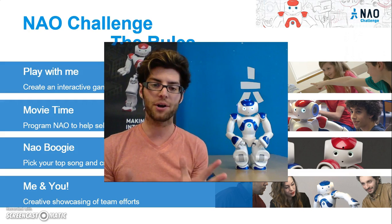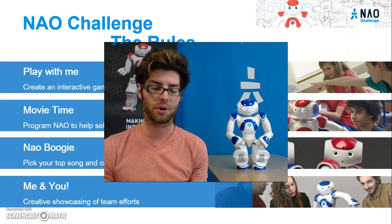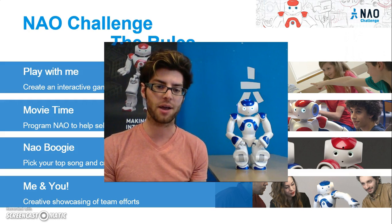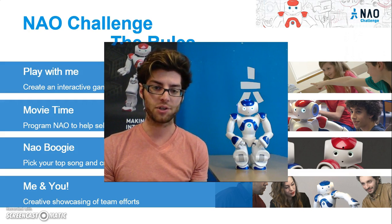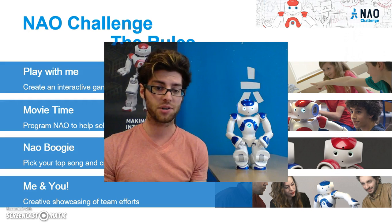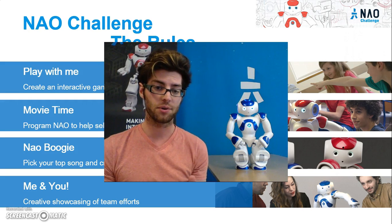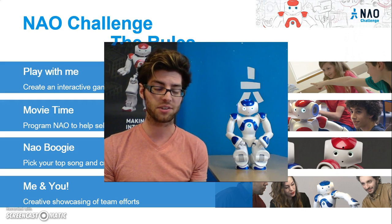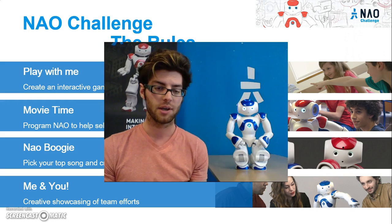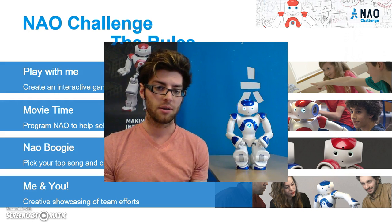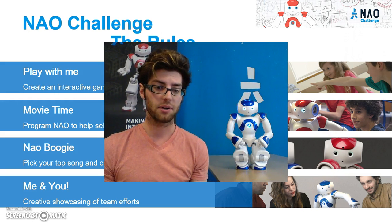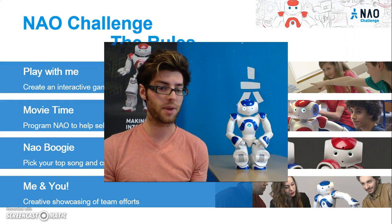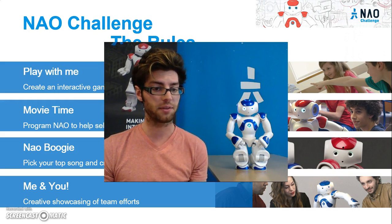I'm here today to talk to you about a really exciting opportunity that we're putting on called the NAO Challenge. The NAO Challenge is a competition for high school students to learn how to program, solving a series of four different problems.